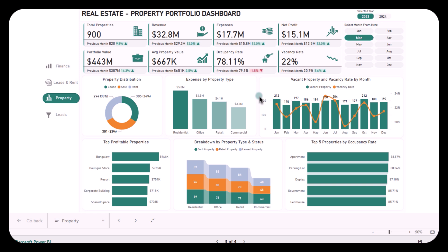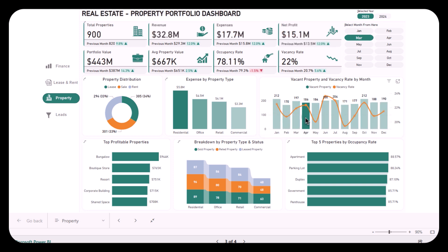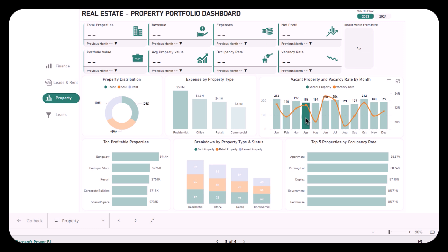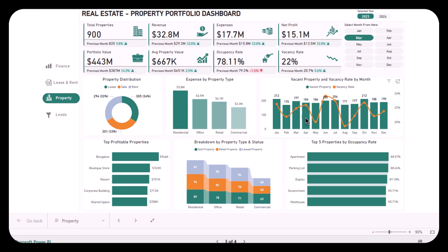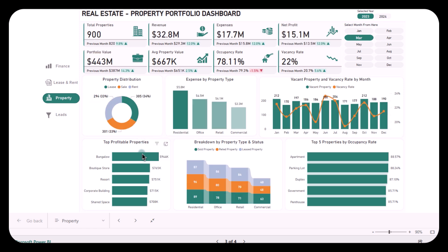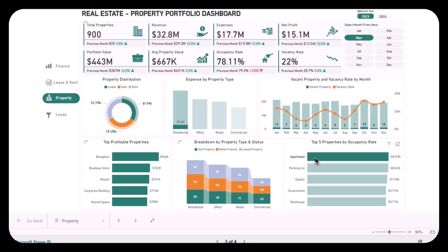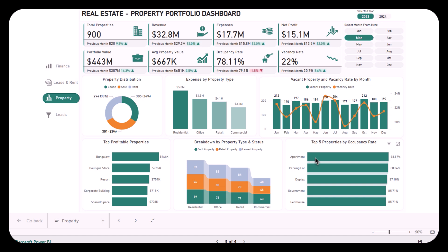Another problem addressed is high vacancy rates, which can seriously hurt your bottom line. This dashboard lets you track both occupancy and vacancy rates over time, helping you identify trends. It even shows vacancy rates month by month so you can take proactive measures to retain tenants or find new ones during slower months. The third problem is knowing which properties are top performers. With the top profitable properties and top properties by occupancy rates section, you can see which properties are performing the best and identify the types that generate the most income — crucial information for future investments.